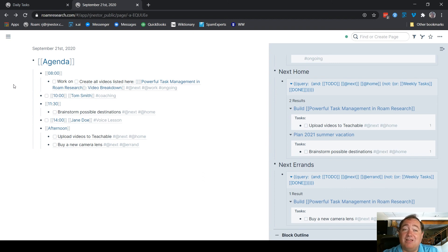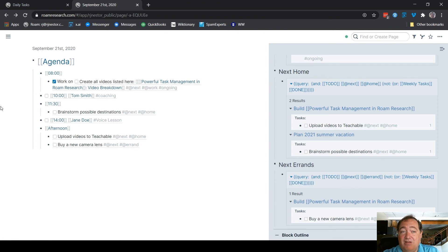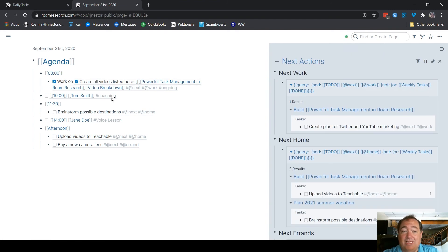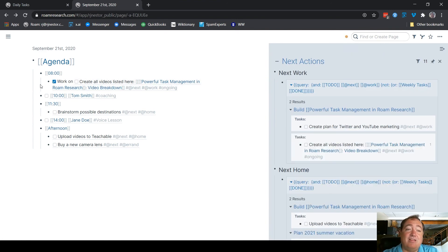So when I work on it as an ongoing task, I check it there instead of here. To check it here would make it go away in the next list. But I check it there. It says I've worked on it.